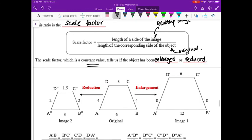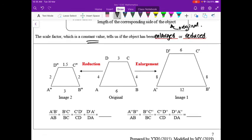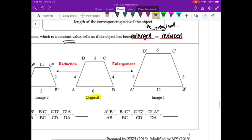Looking at the trapezium example: the original is in the middle. Enlarging it — 6 became 12, 4 became 8, 3 became 6. The scale factor is clearly 2; it is an enlargement.